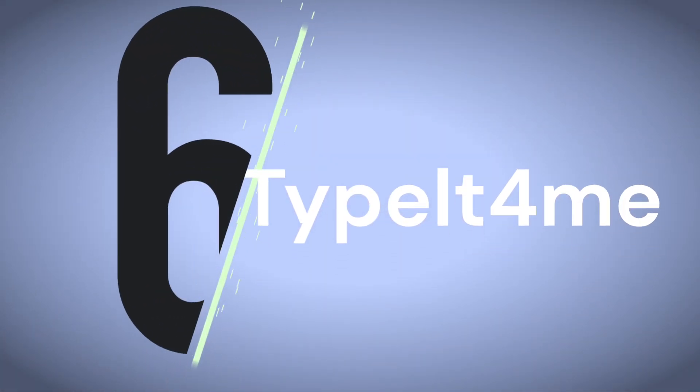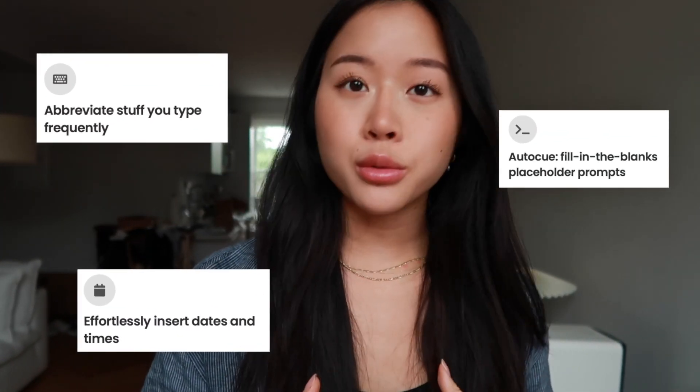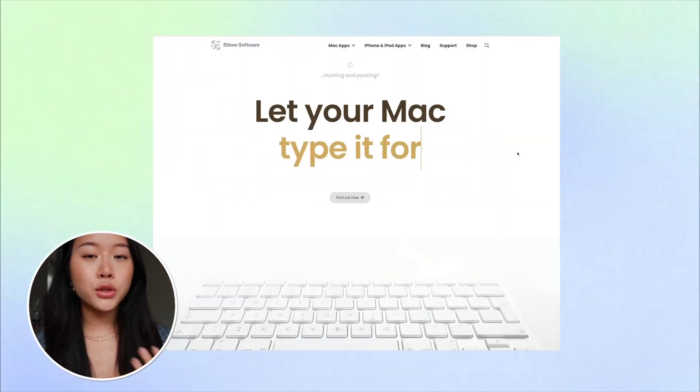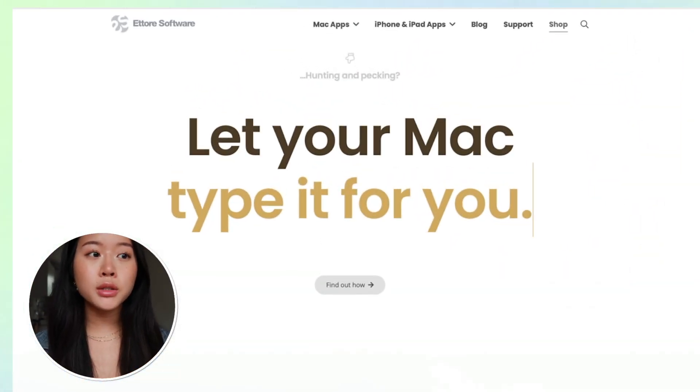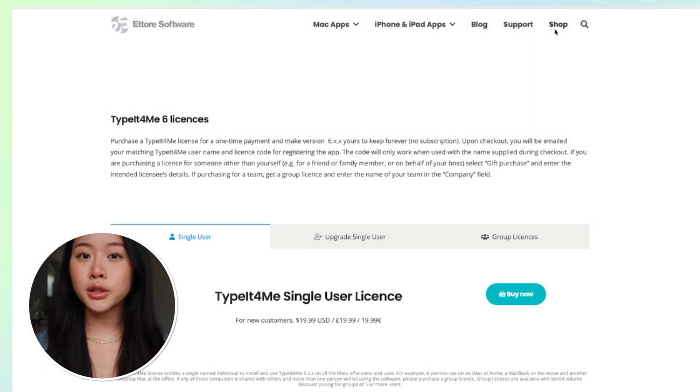Coming in at number six, we have an app called Type It For Me. This is actually the original text expander that was developed for Mac computers, and it's been around for over 30 years. It's a really user-friendly app with the typical text expander features, including shortcuts, templates with fill-in fields, and date and time macros. You can sync your snippets on multiple Macs using your preferred cloud service. It's only available for Mac computers, and you do have to pay a one-time fee to get access to the license, but you don't actually have to make an account.